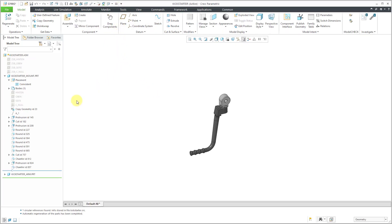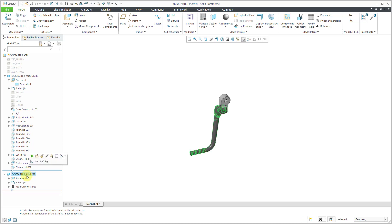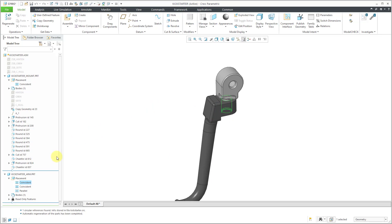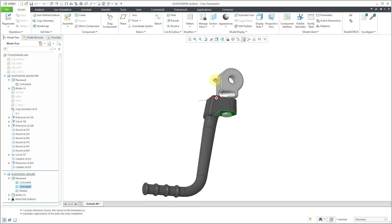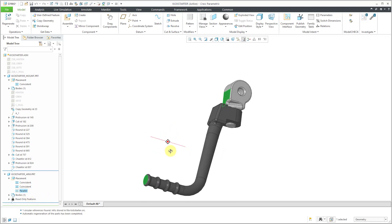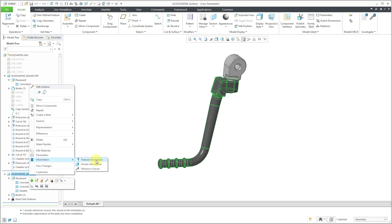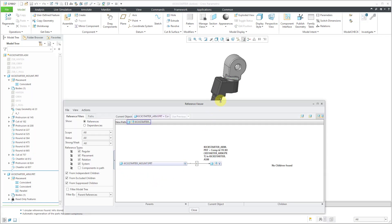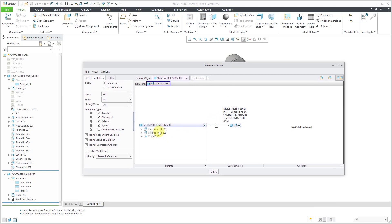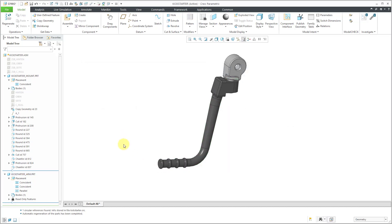Let's go back to the sub-assembly. Here we have the second part in the assembly. I find it always weird when you have an assembly with just two parts and a circular reference. Here's the Kickstarter arm part. I'm going to take a look at the placement folder to see how it was assembled. It looks like it was assembled with constraints — some cylindrical surfaces, some flat planar surfaces, and a parallel constraint. Since it was assembled with geometry, I would not expect to have external references between the arm and the mount.